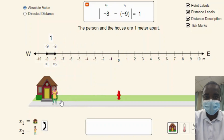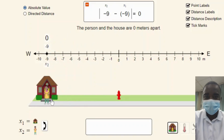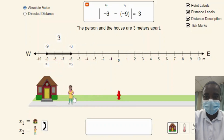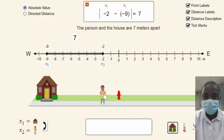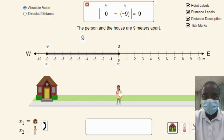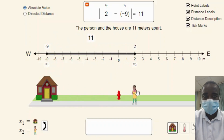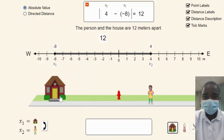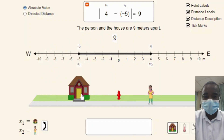The simulation is divided into two main parts: the explore simulation and the generic simulation, each offering unique insights into the concept of subtraction as distance on a number line.